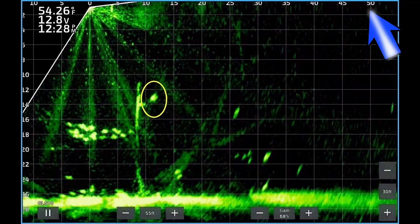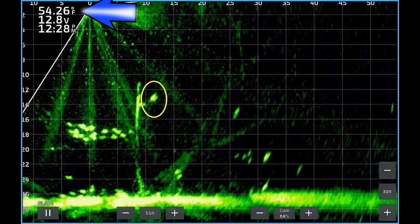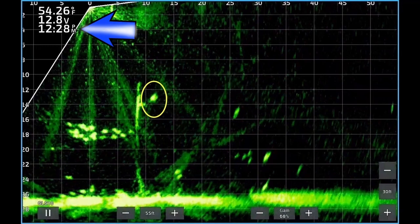You can set this range at whatever range you want — I have it set at 55. This arrow indicates the surface temperature, 54.26 degrees Fahrenheit. This number indicates the time, 12:28 PM.